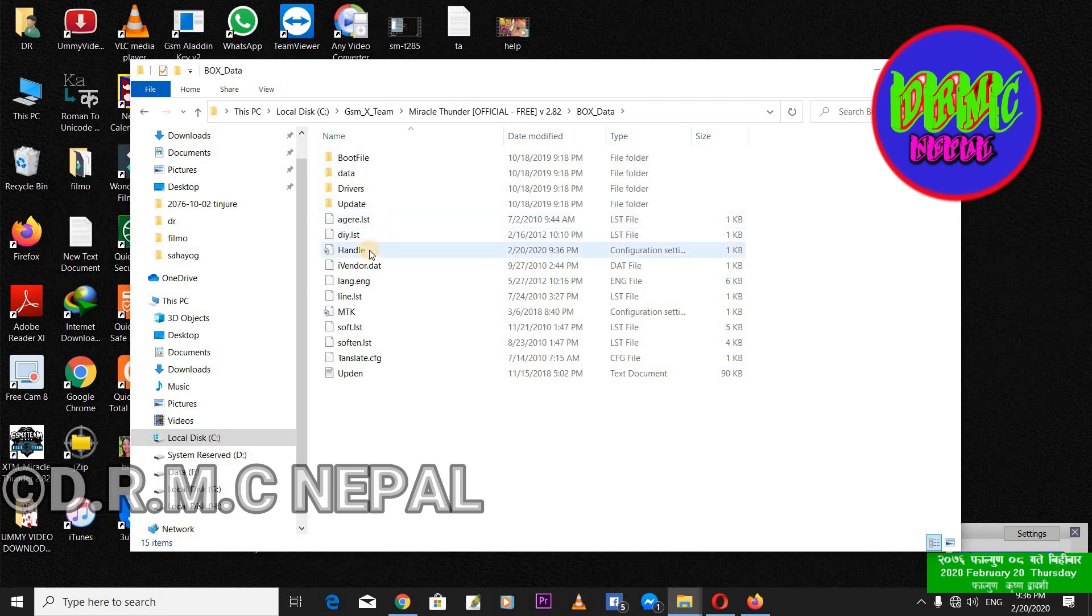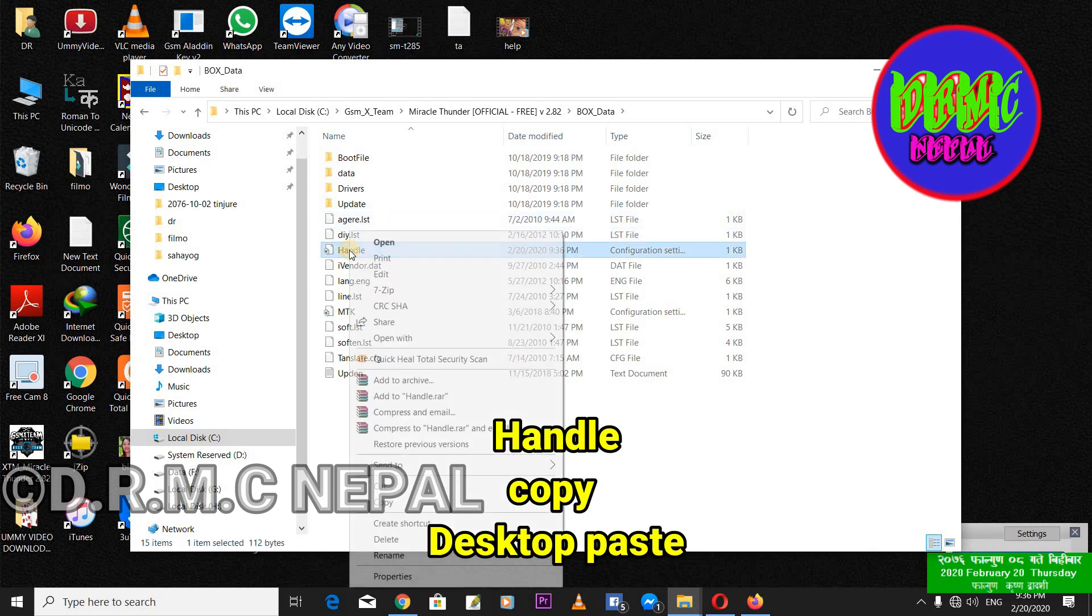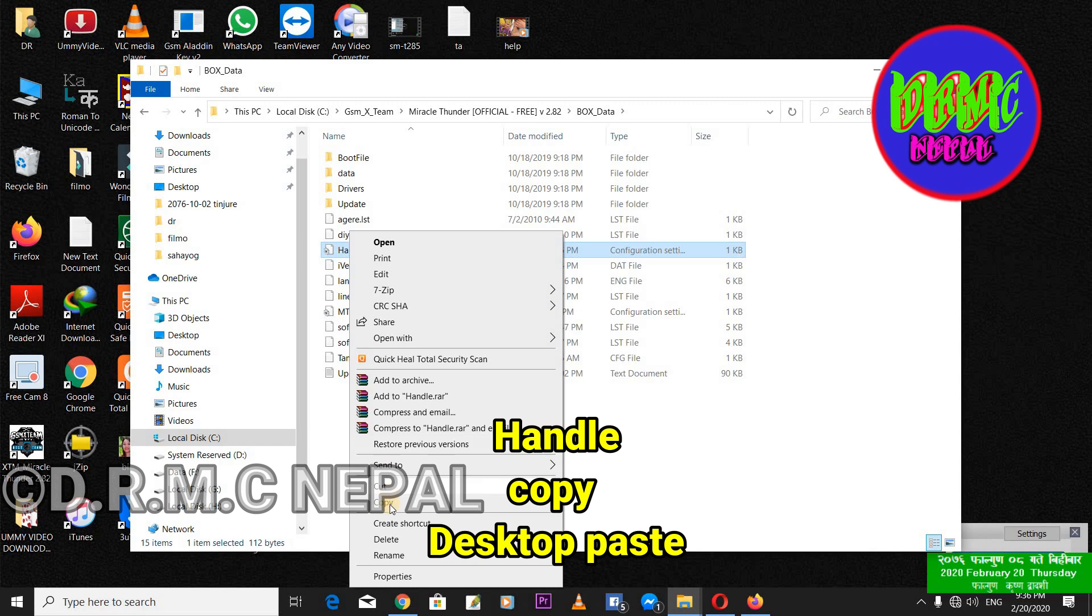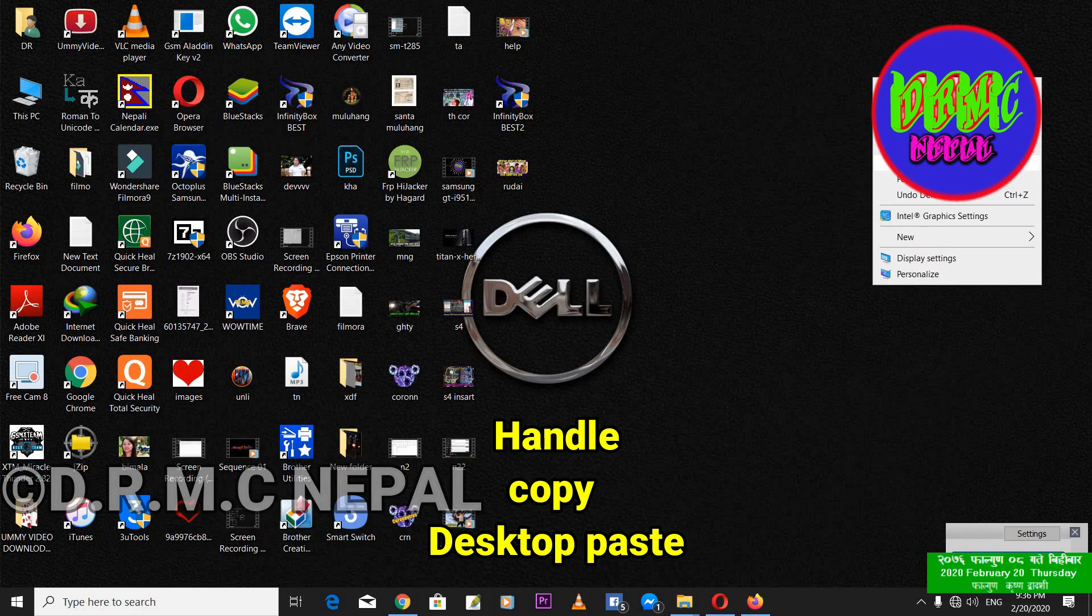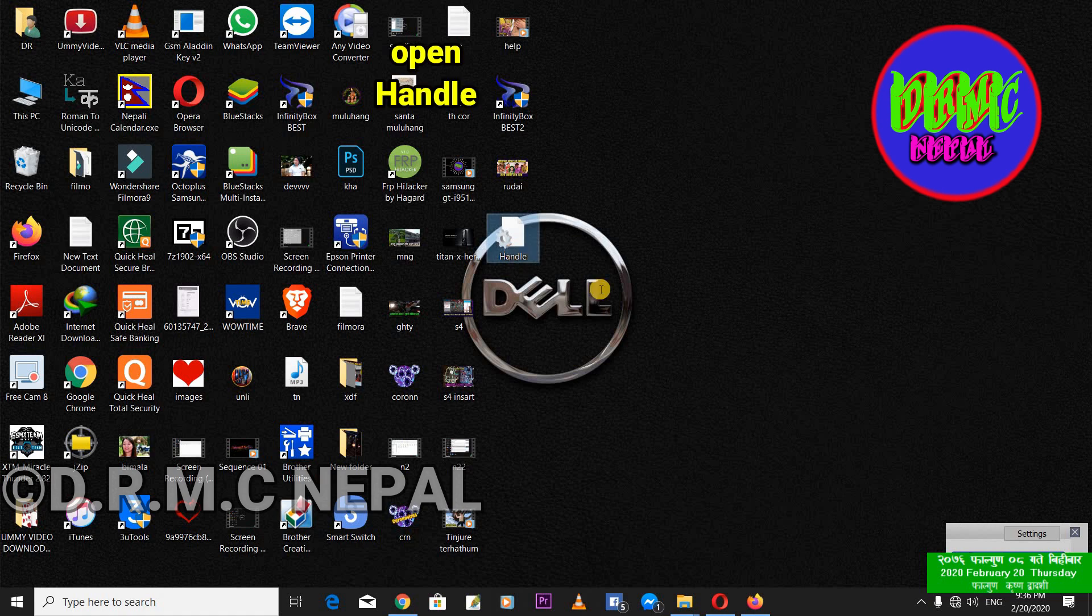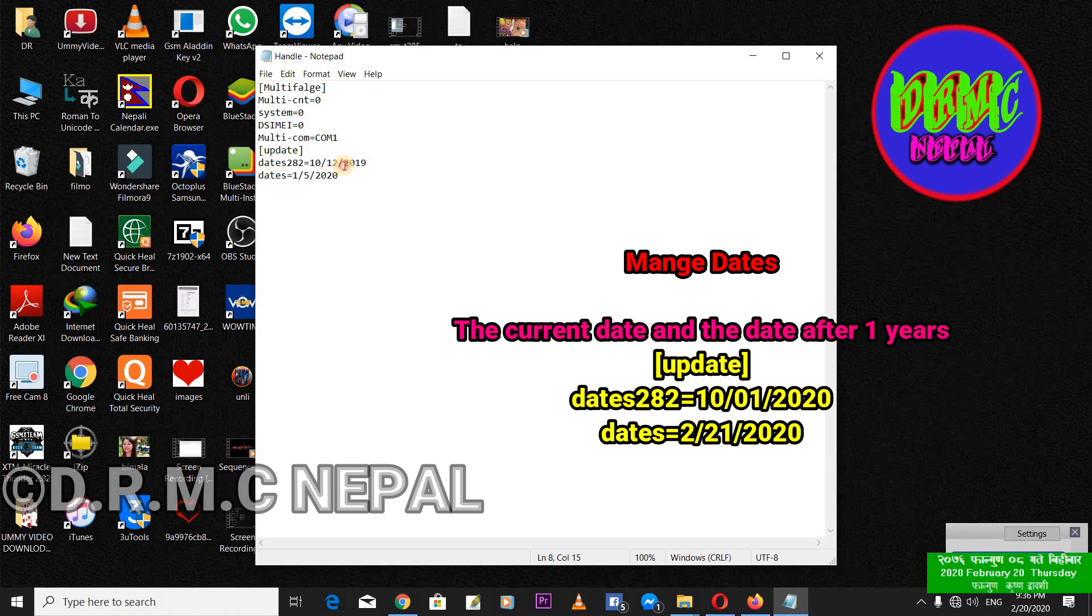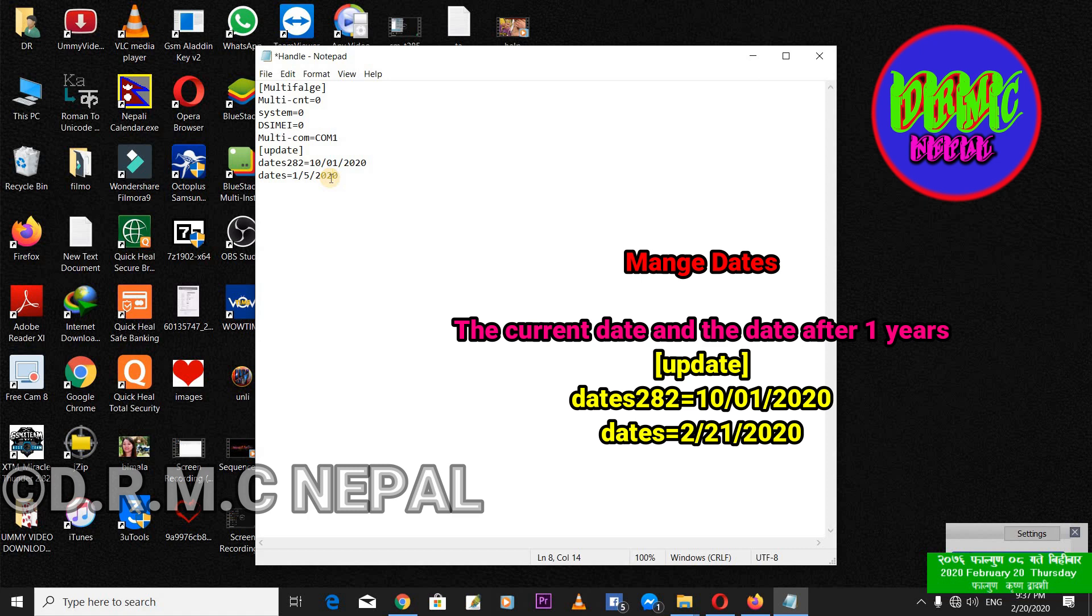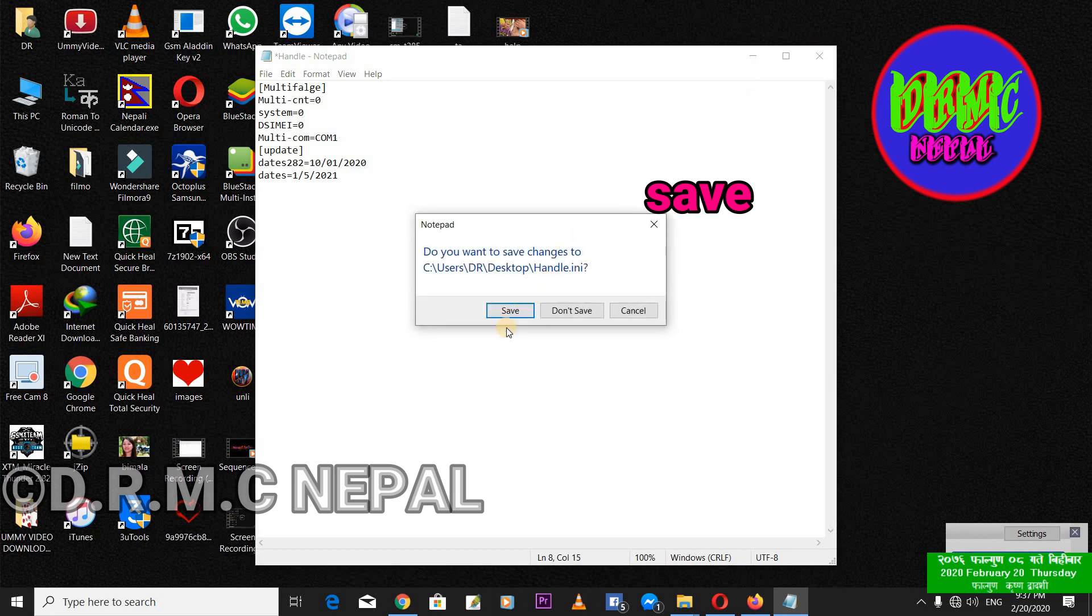Now handle, this handle, copy. Now paste desktop, now open. Now update 2019, okay. Now two thousand twenty-one, zero one and ten. Okay, now this is two thousand twenty-one, changing date. Okay, save.